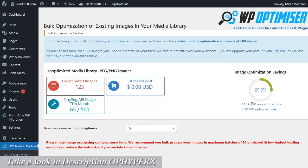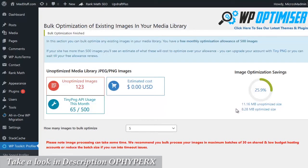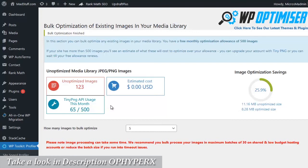Now you'll also see that our unoptimized size was 11 megabytes. We're down now to 8 megabytes. You can see what a big difference this makes by optimizing your images. You can also see that we've used 65 of our 500 API usage limit which is free for 500 on tiny png.